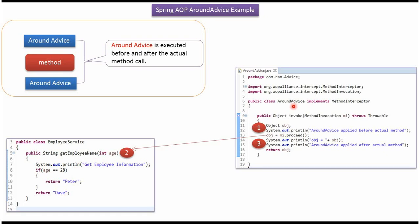Here I have defined the class AroundAdvice which implements MethodInterceptor interface and provides implementation of invoke method. We will see how to configure to call AroundAdvice before and after GetEmployeeName method.